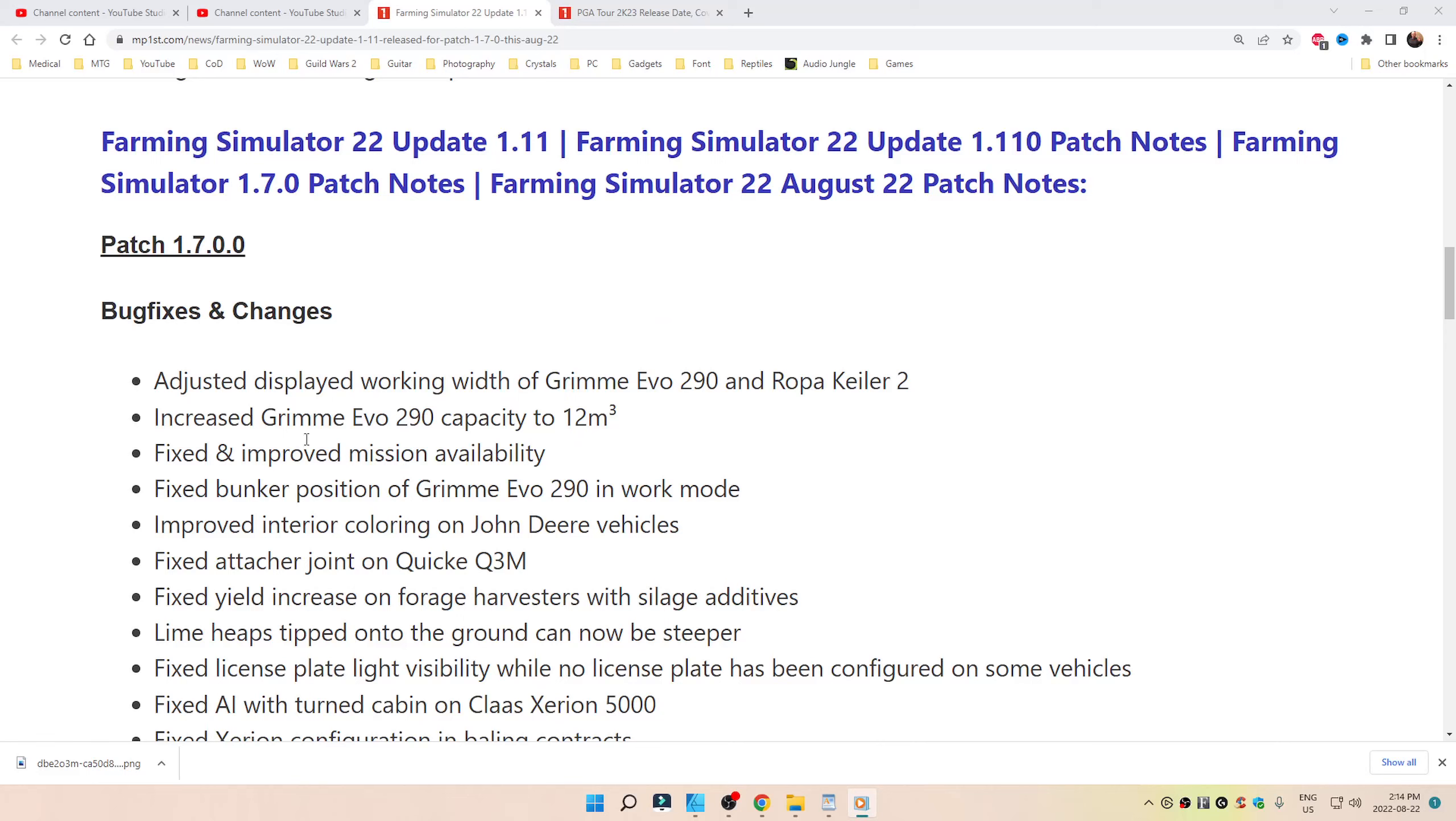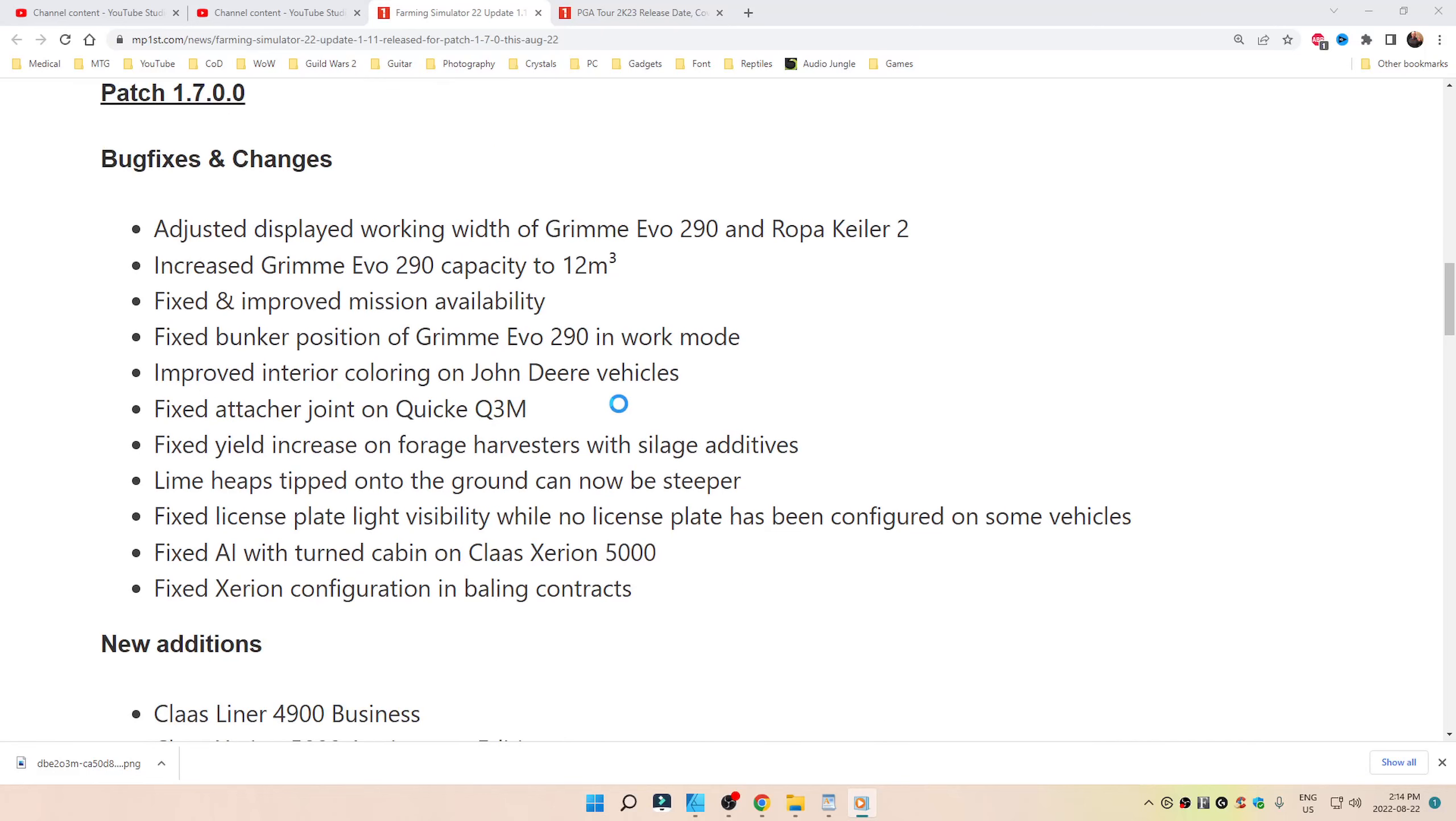I forget what that means. Fixed and improved mission availability, as well as bunker position of the Grimme Evo 290 in work mode. Improved interior coloring on John Deere vehicles. Fixed attacher joint on Quicke Q3M.